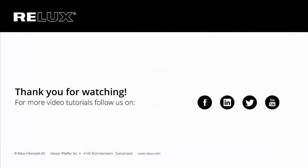If you wish to get informed regarding new tutorials and features in Redux Pro, please subscribe to our newsletter and also follow our social media channels. Thank you for watching.